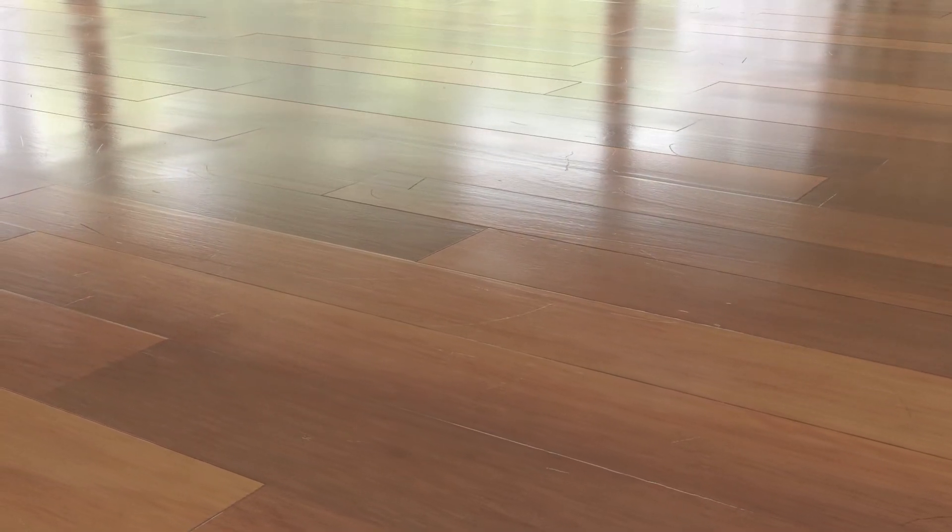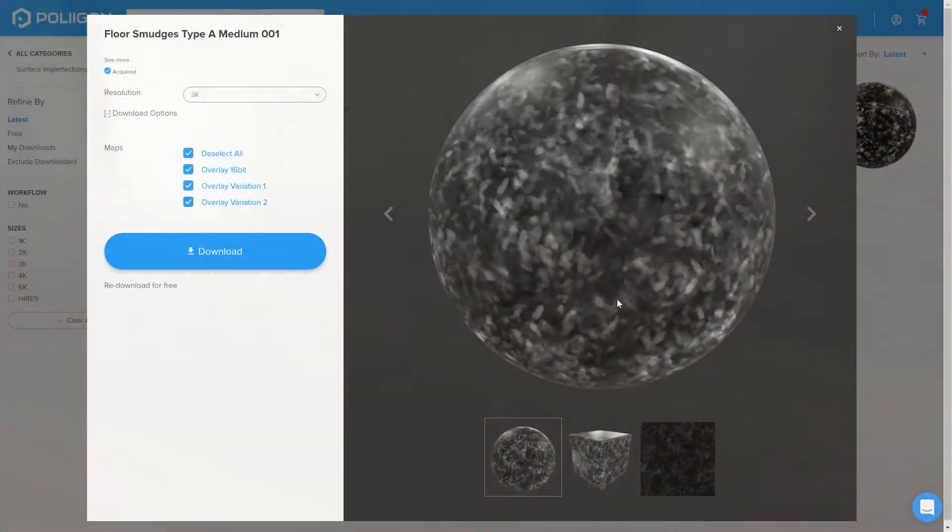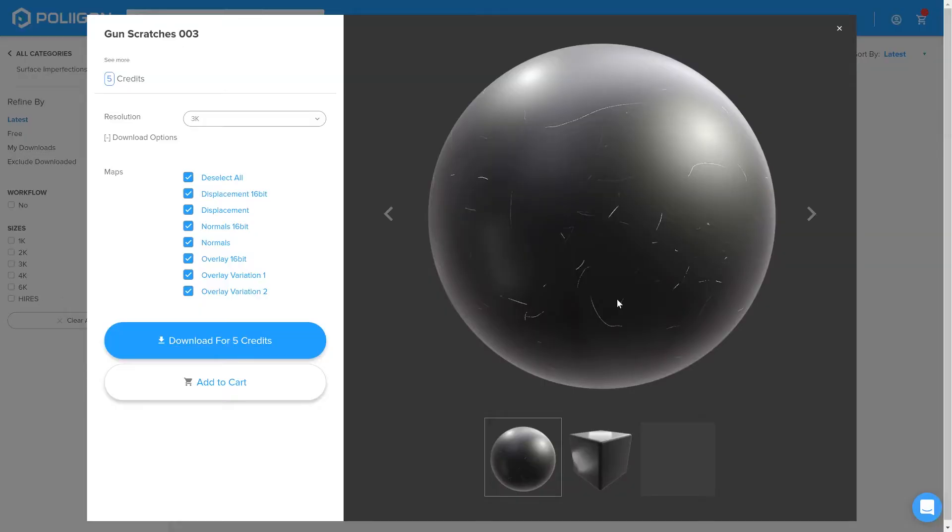Before we get started though, let's take a look at the files we'll be needing. It's this one, floor smudges type A-Medium-001, and also Gun Scratches-003. I have both of those saved to the hard drive, and I'll link them below the video.